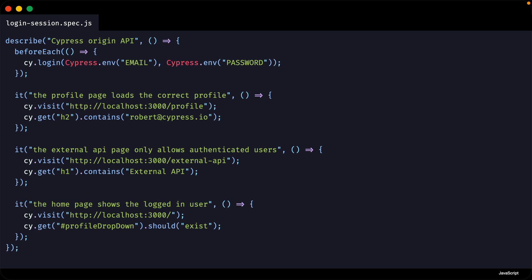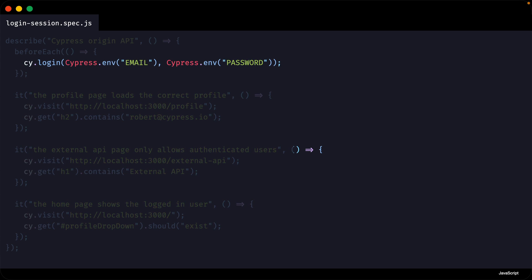In this spec file, I have three tests that all depend upon the user being authenticated. You will notice that I'm using a custom Cypress command called cy.login within a before each hook. This login command will run before each test and log in our user.